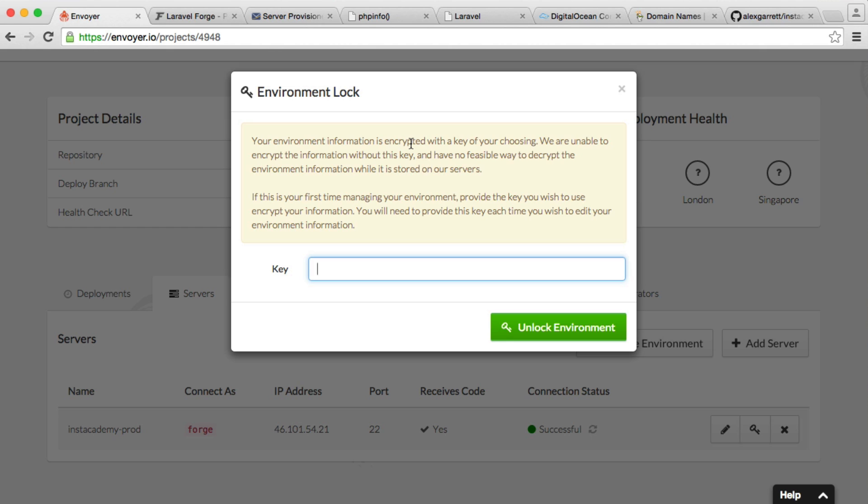This key should be pretty strong. But once you lose this key, so if you forget this, then there's no way to access your environmental variables, at least not easy. So I'm going to just type in something very basic here. But I'd highly recommend you generate some long key, and you keep that in a very safe place to unlock your environment.